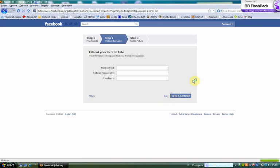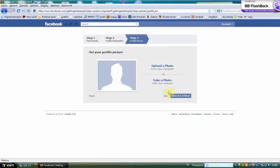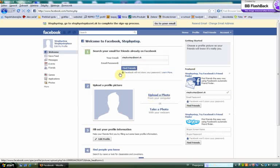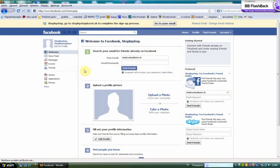Skip, next. Skip, next. And now you see your new Facebook profile. It's so easy.